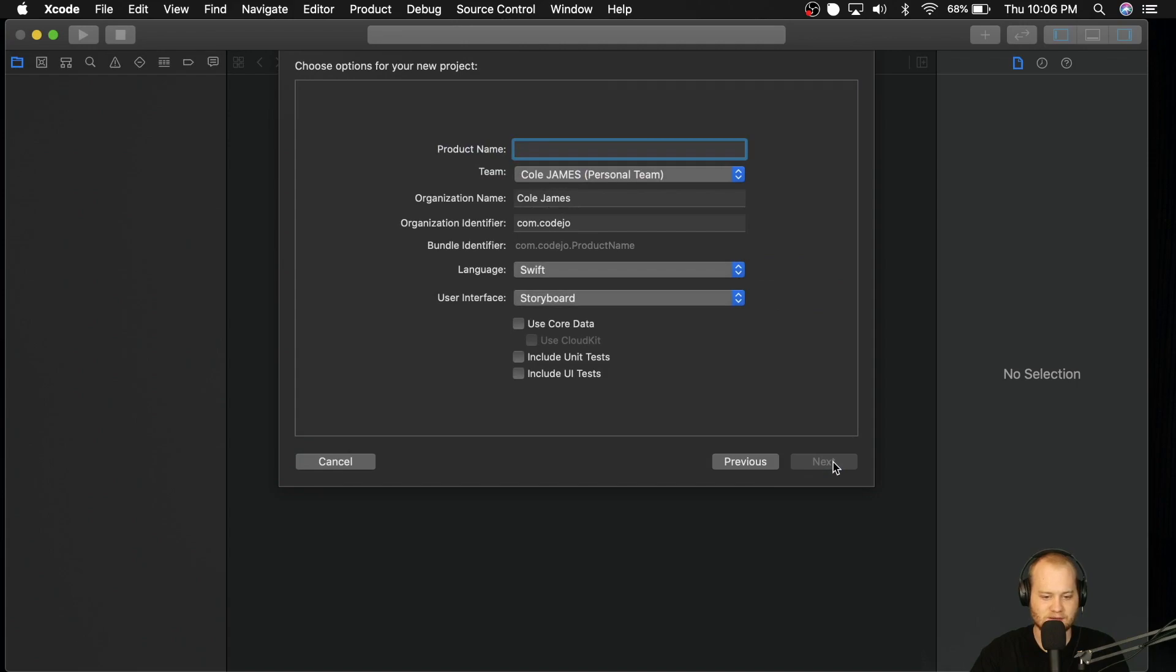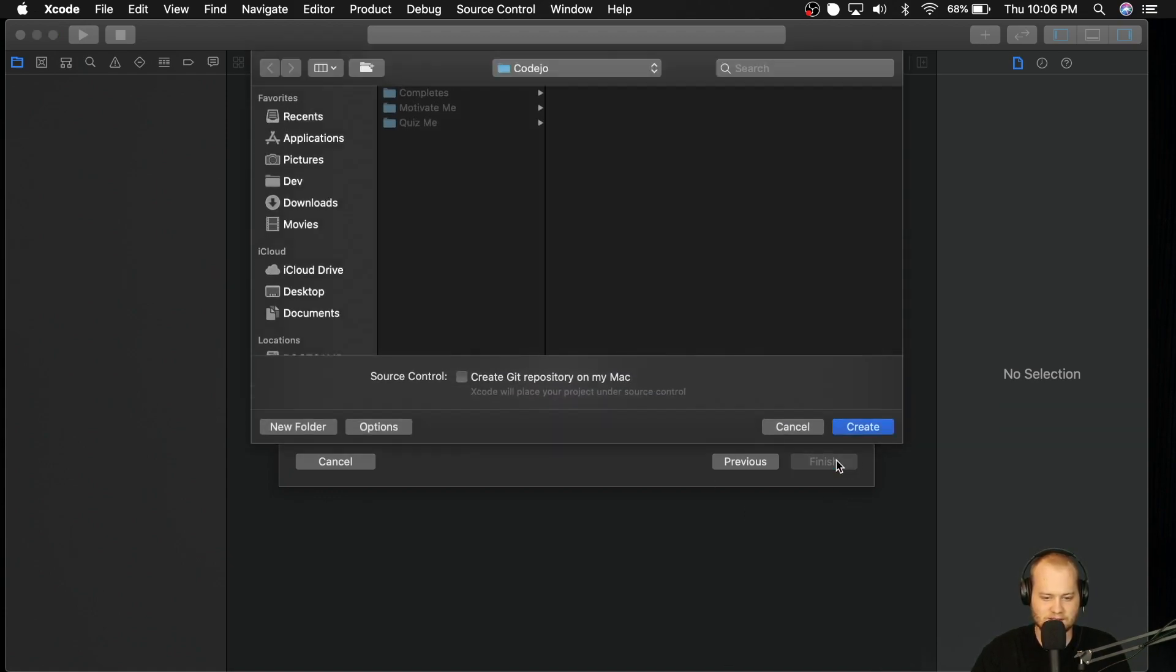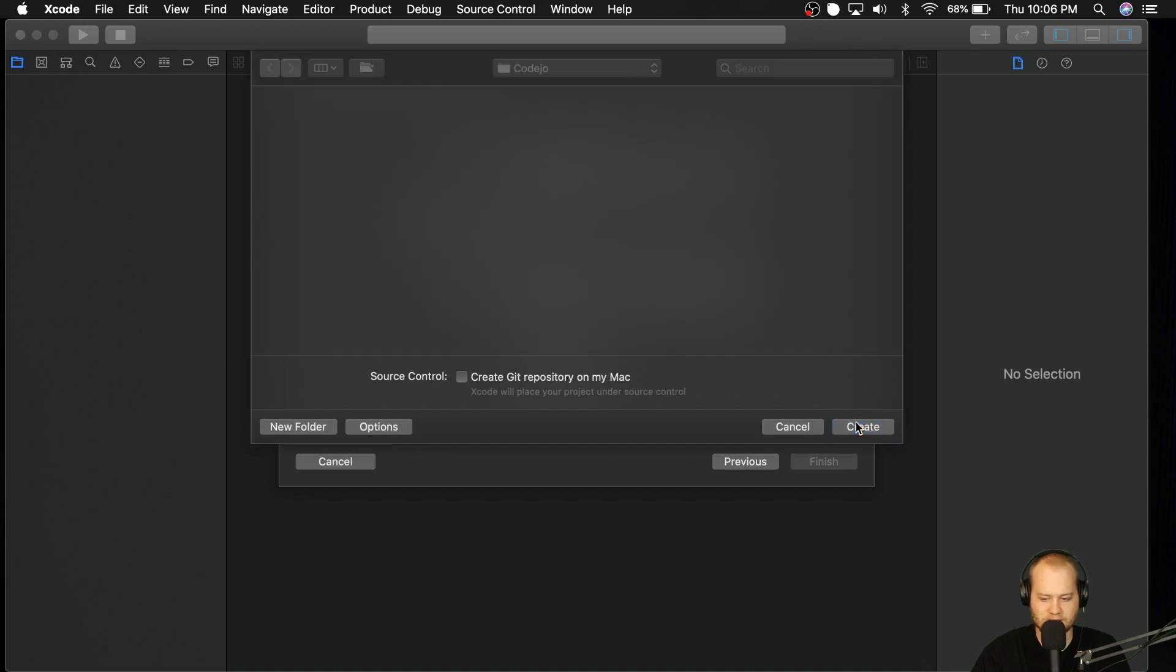Let's make this a single view application. We're going to call this Hello Local Storage. And make sure that all your settings look just like this. We'll click next, drop it wherever you want.